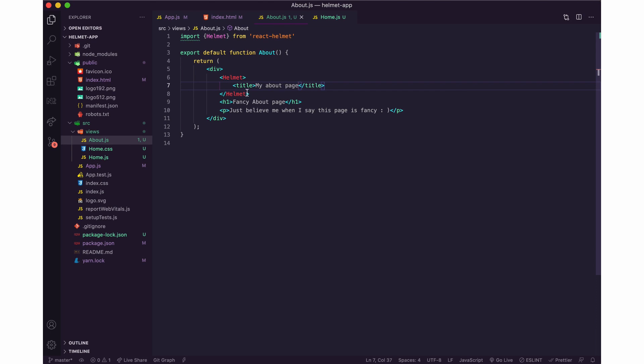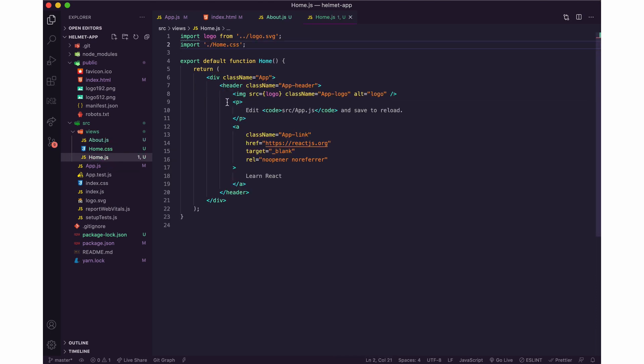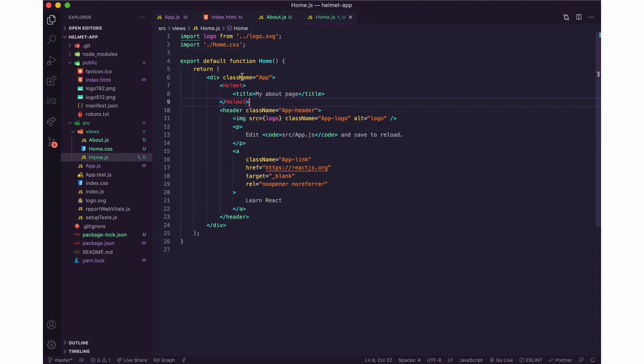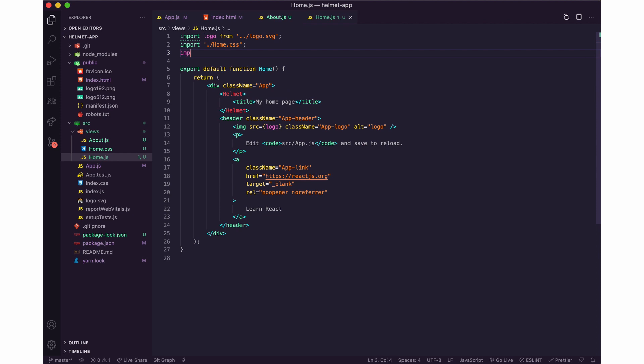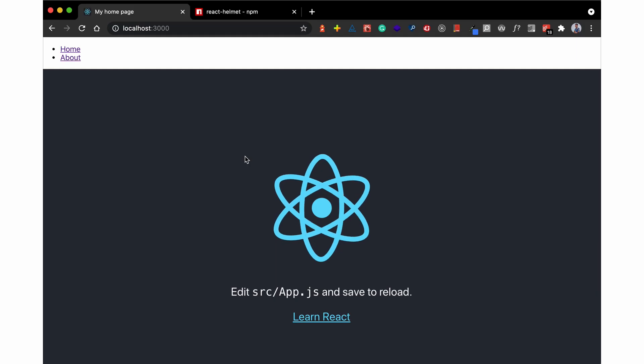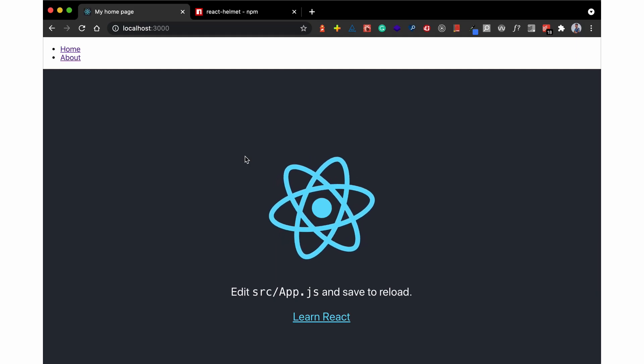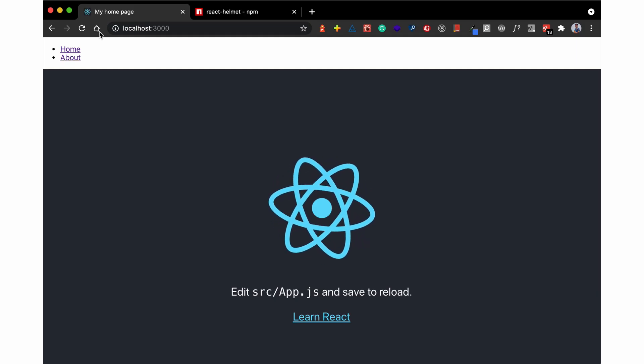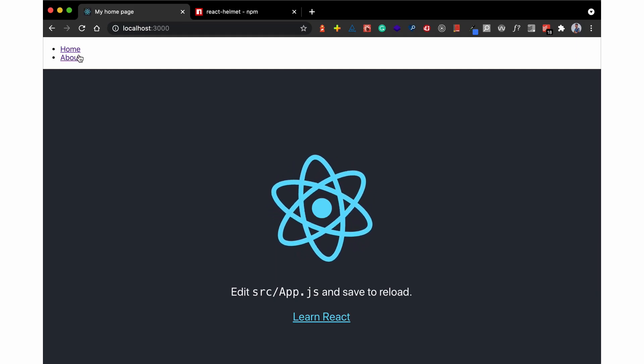And then I can go to the home page and just here I can have my home page. Import helmet, React Helmet.